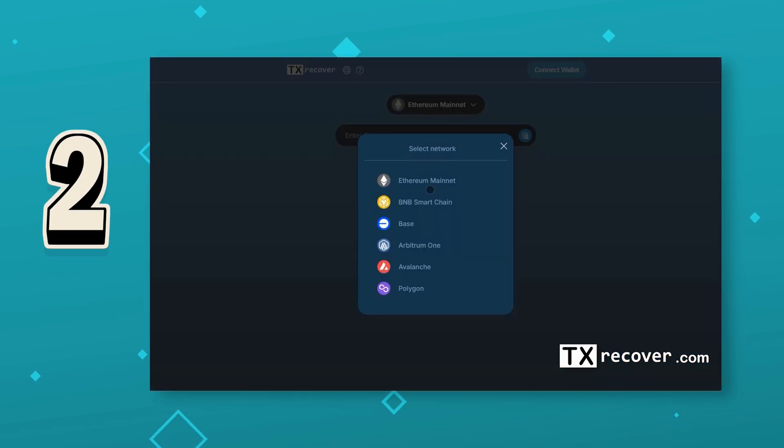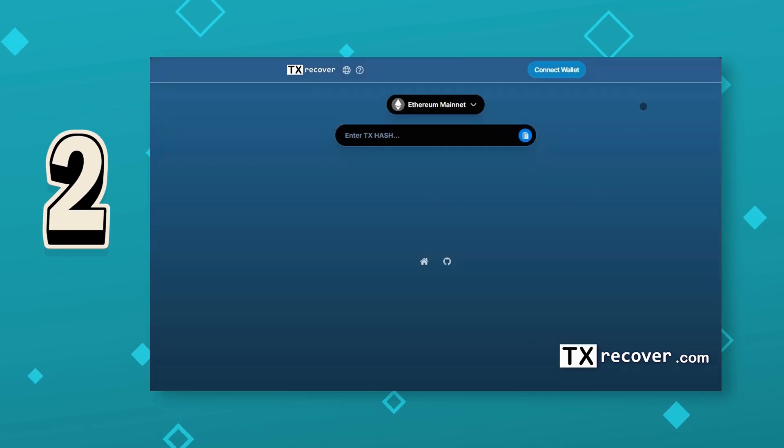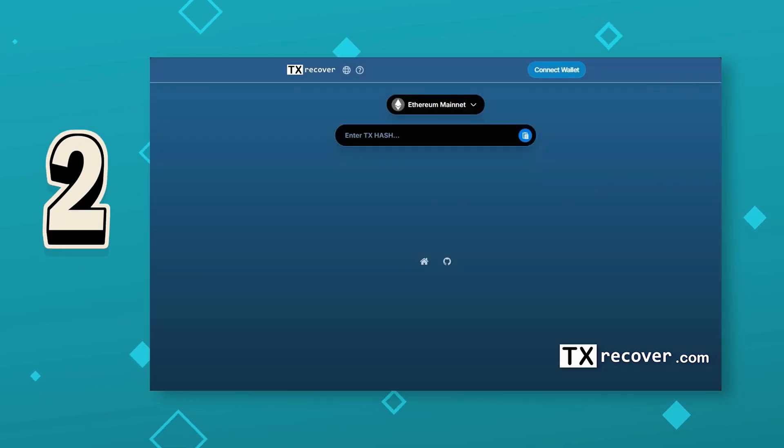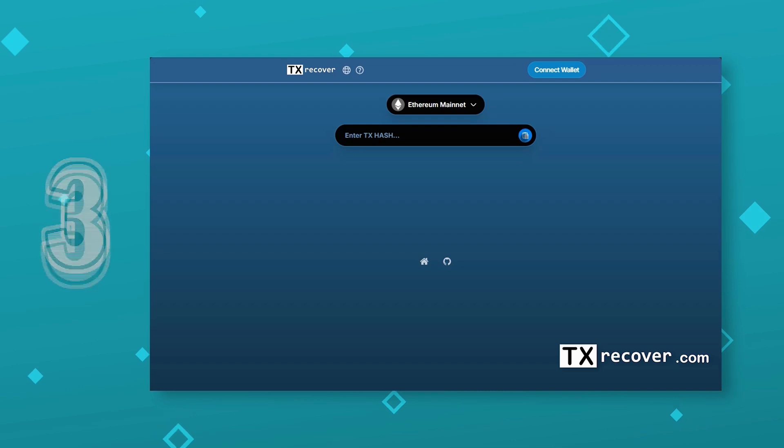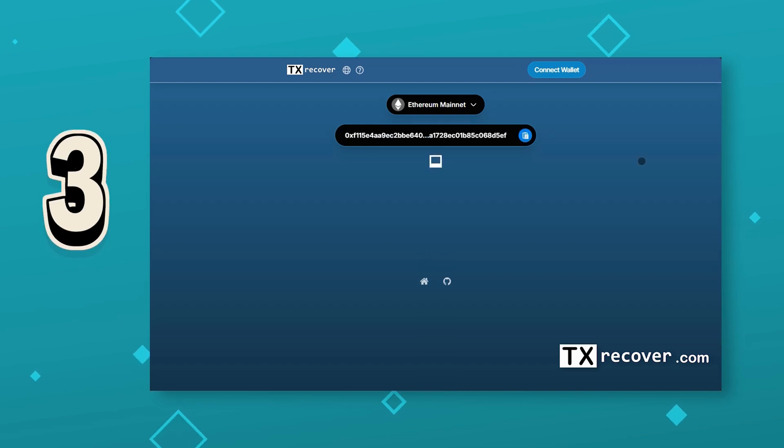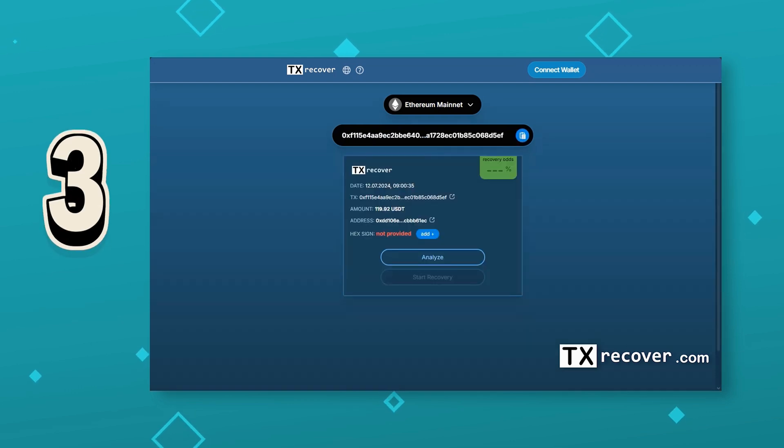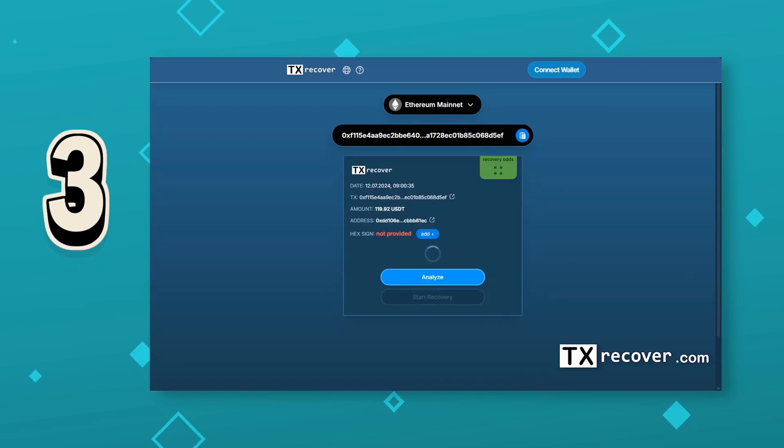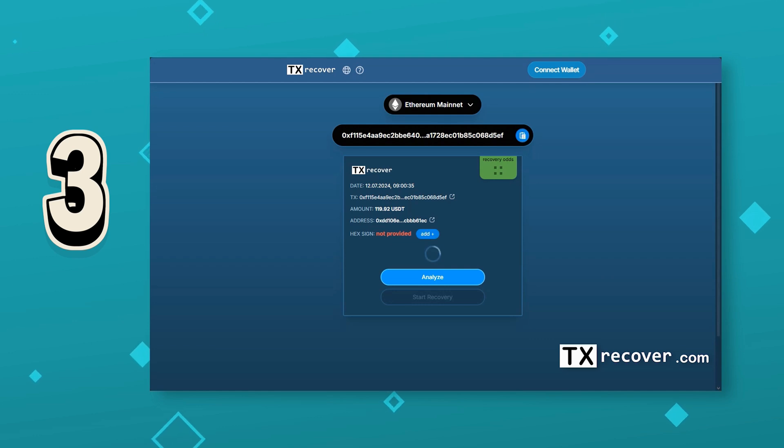Two, select the blockchain where the unfortunate transaction took place. Three, paste the transaction hash and hit the Analyze button. Then, we wait, and wait, and wait some more.